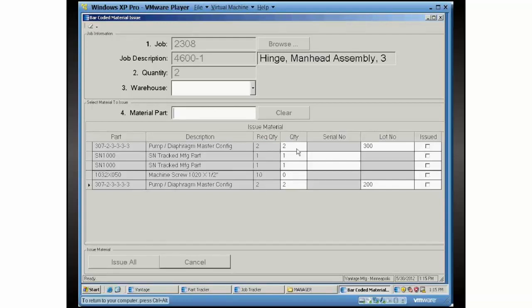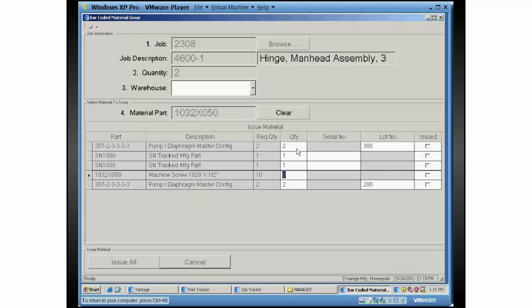Let's run down the line here. Just to kind of show you that you don't have to do these in order, let's pick the 1032, which is just a regular part with no lot control or serial number. That just jumps to the quantity field. Tell the quantity.